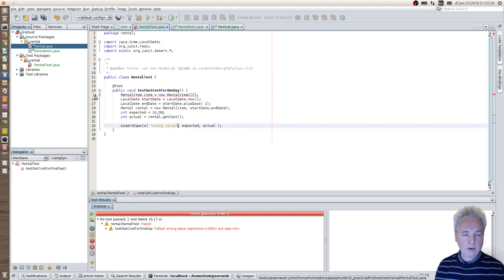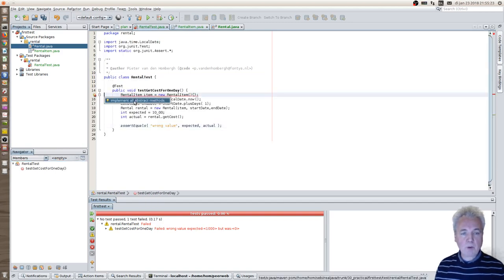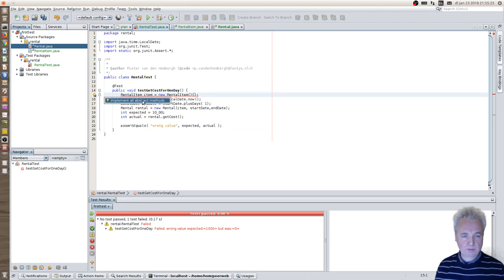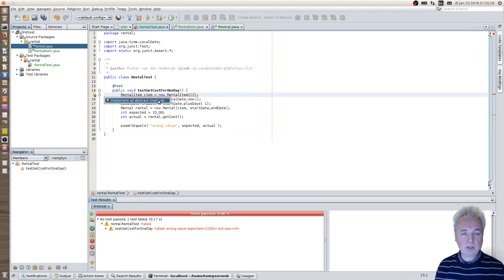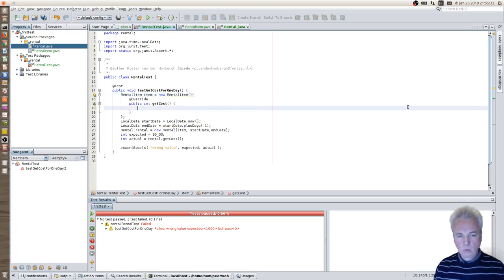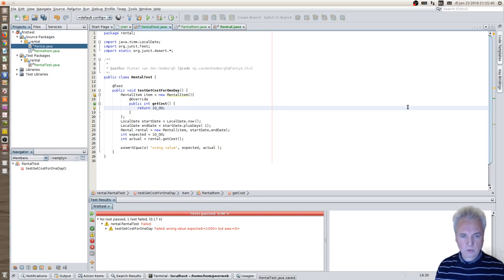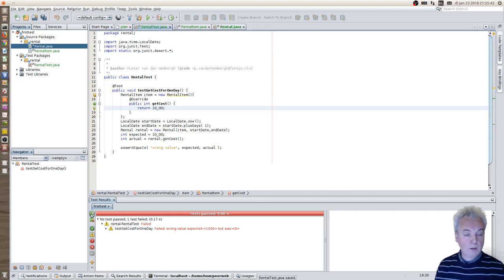I have a new error inside rentalTest, which is also okay. Now it says you need to implement all abstract methods. And one way to do that is simply let NetBeans do the work. And here, again, replace this statement with something useful. In this case, the cost per day should be 10 euros. So that is the way that I specify things.